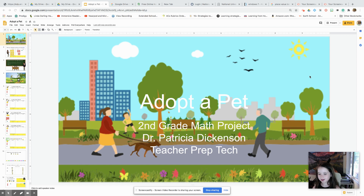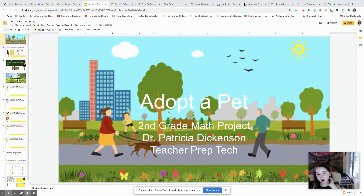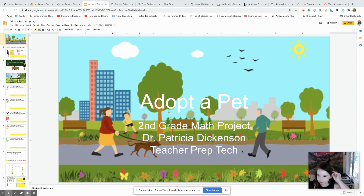Hey everyone, it's Katherine, and we are going to be playing a Dr. Pet 2nd grade math project. Dr. Patricia Dickinson, Teacher Pet Tech — that's my mother.